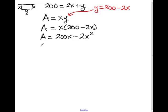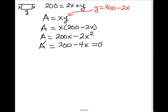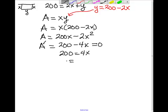Now, as I said, we're maximizing, so we take the derivative of the area, which gives me 200 minus 4X. We set that equal to 0 and solve for X, which gives me 200 equals 4X, or X equals 50.